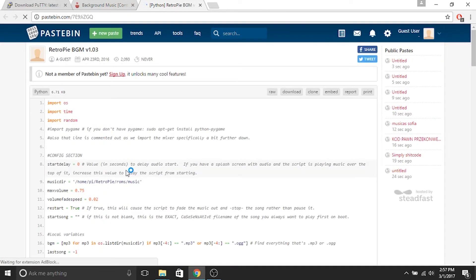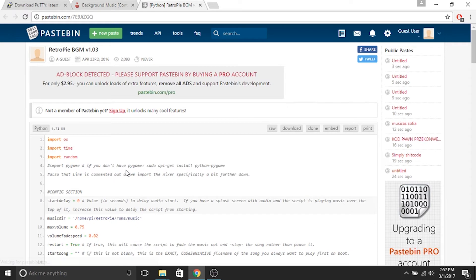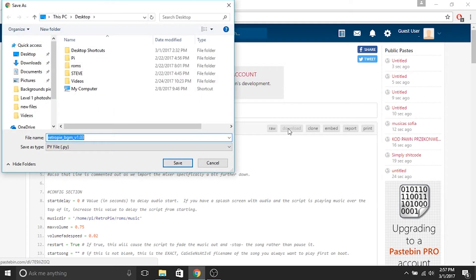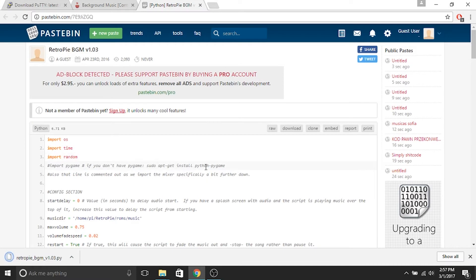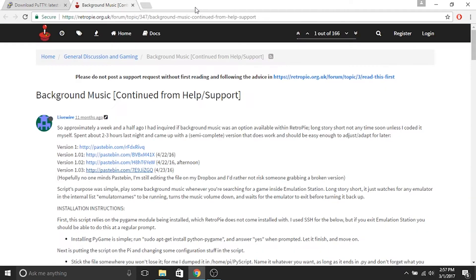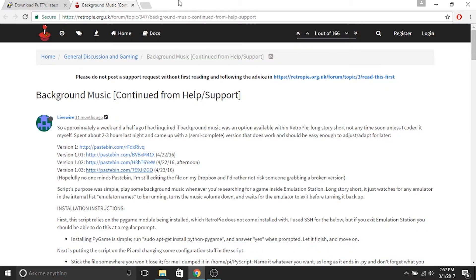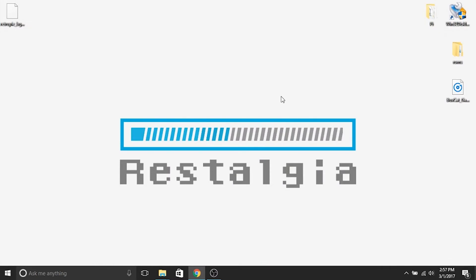Go ahead and click on the latest revision. It'll take you to pastebin.com and in there you've got a Python file that you're going to need to download. Click download and it's going to download right to your desktop. It's a relatively small file, it won't take long — it's already done. So that's it for this step.